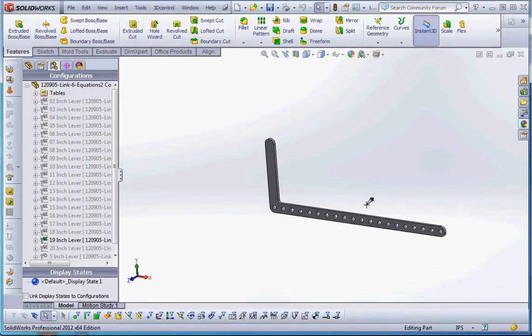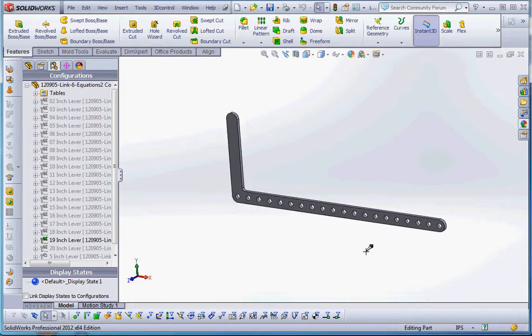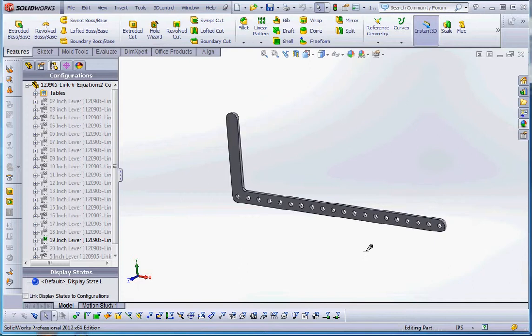There you have it. Those are the three elements we talked about: configurations and derived configurations. These are good automation tools that are relatively easy to set up. If you only have a couple of these things to put into a part, it allows you to create variations of the same part within a part, so you don't have to create separate files and track all that stuff.